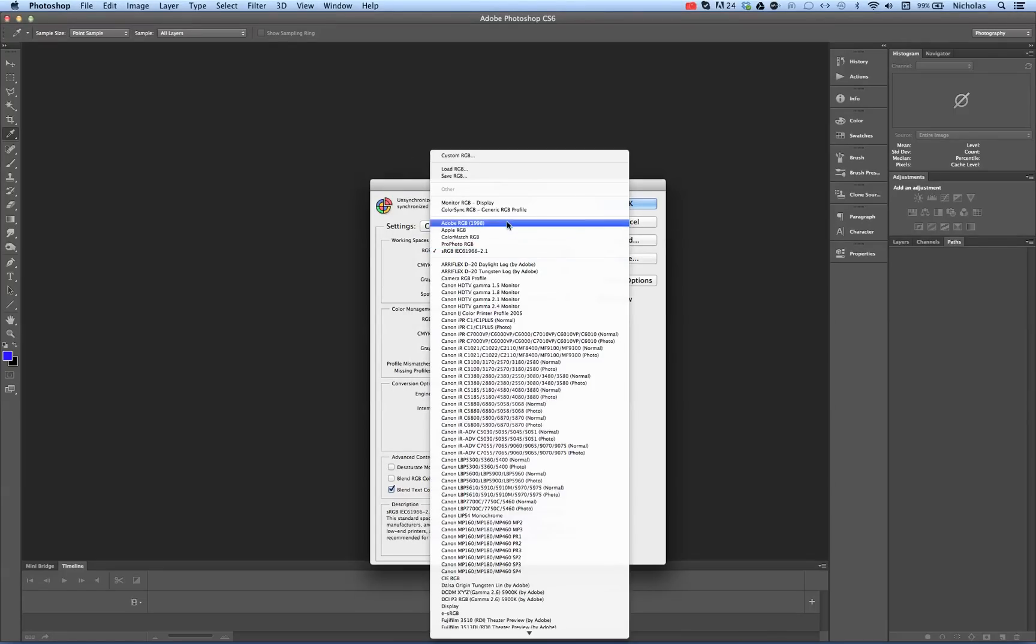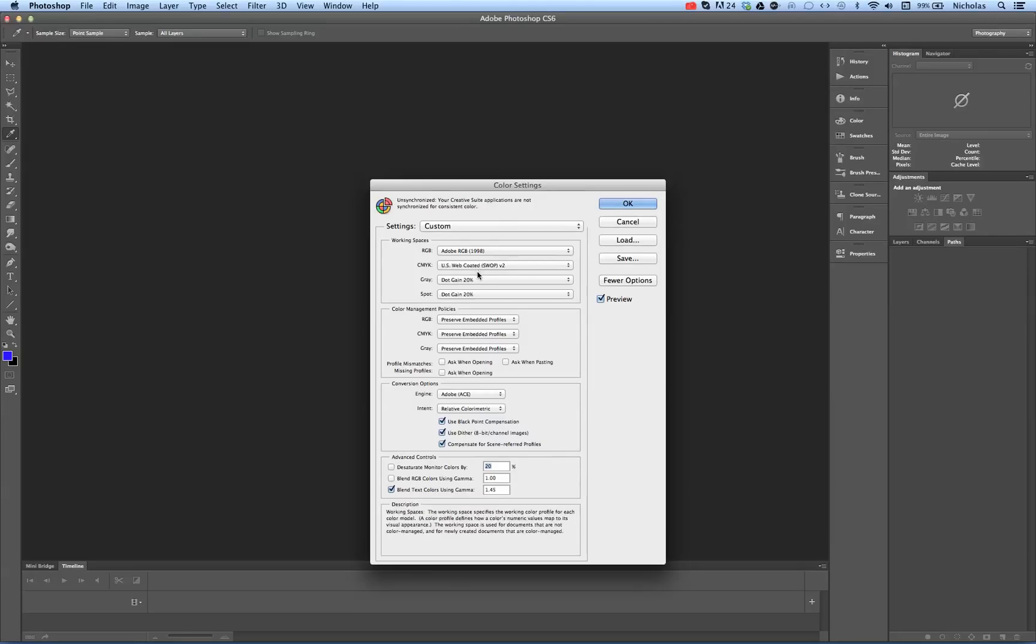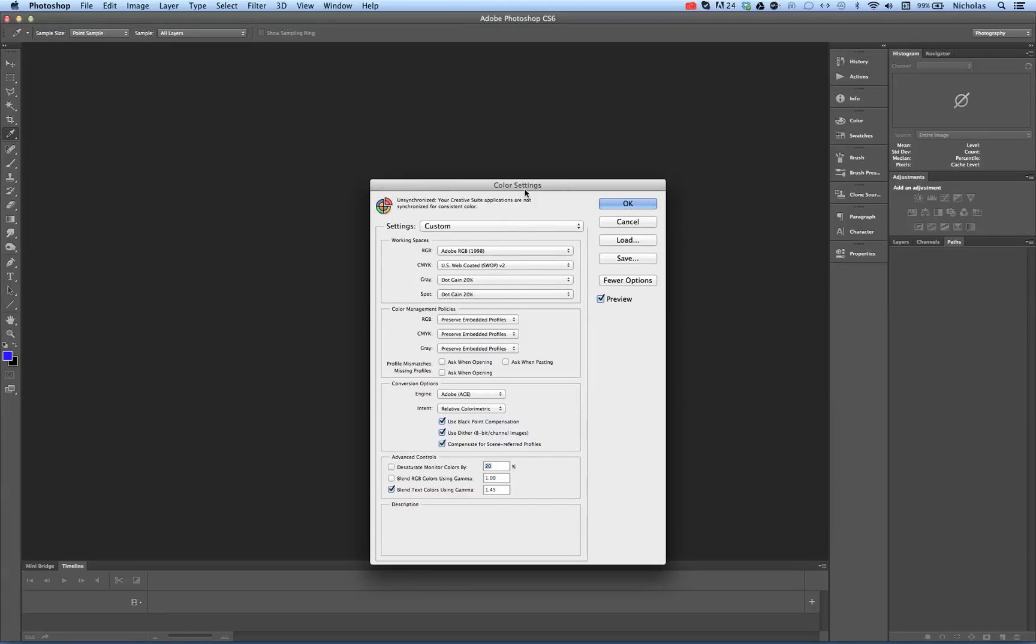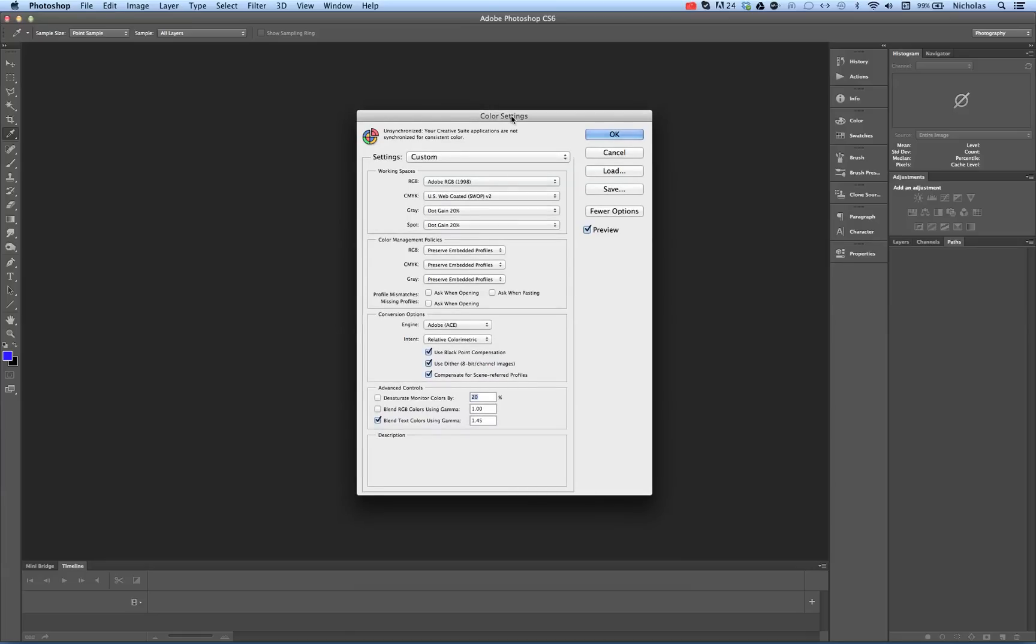I'm going to change this to Adobe RGB 1998. I'll leave this as it is. Change the dot gain to 20%. It's actually defaulted to that. Let's see here. What else does the client wish to have?